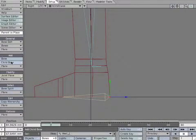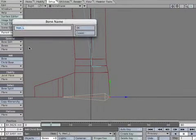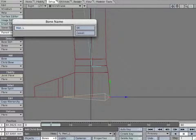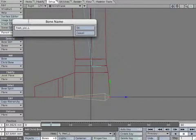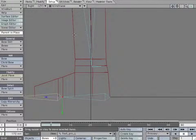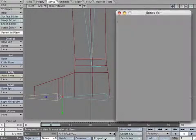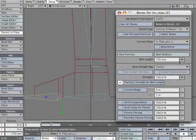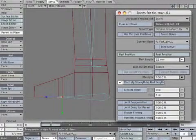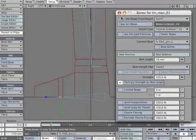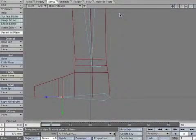Create a Child Bone. Rename it Foot_PIV_L. Open the Properties Panel. Decrease the Rest Length of the Bone. This bone will be used for the ball of the foot movement.